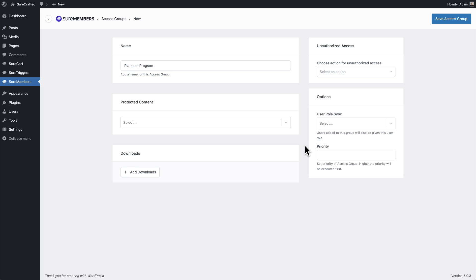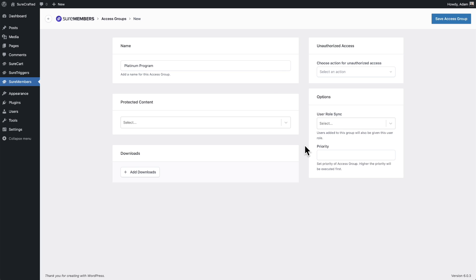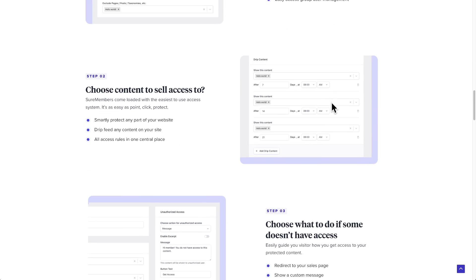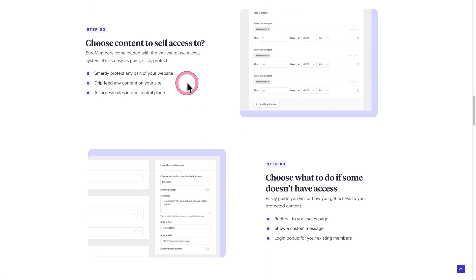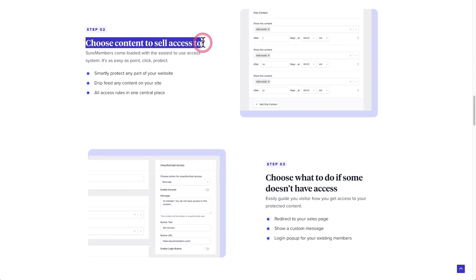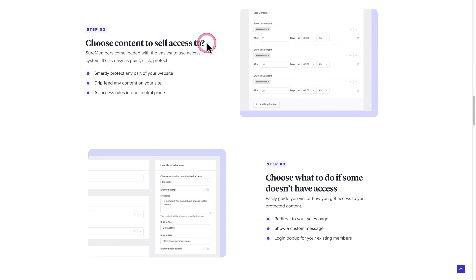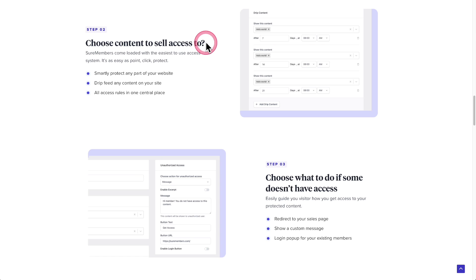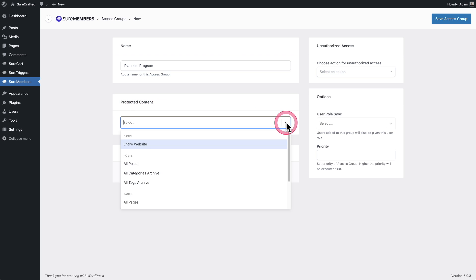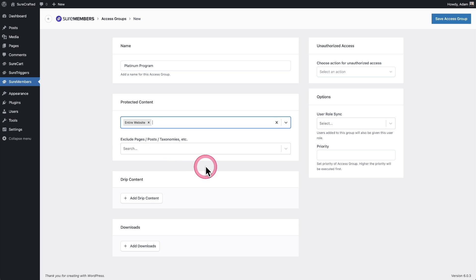So now step two is to choose what content to sell access to or control. You could give it away. So you can see it says protected content. You can click on this dropdown and we have everything based upon rules. So everything's going to be managed in this central place. So if you want to protect your entire website, boom, done.